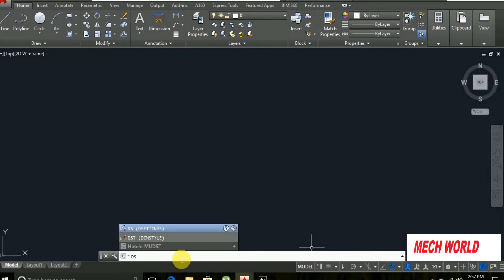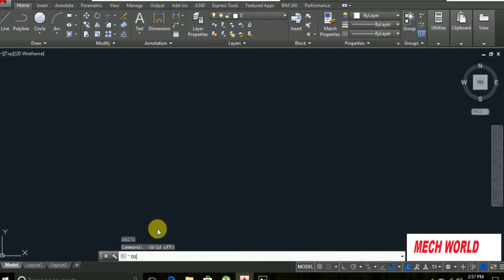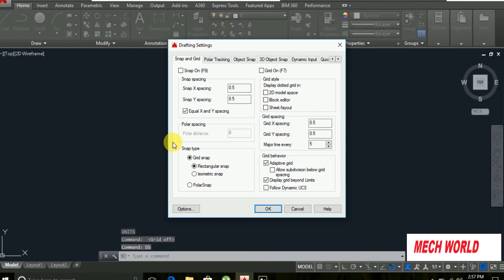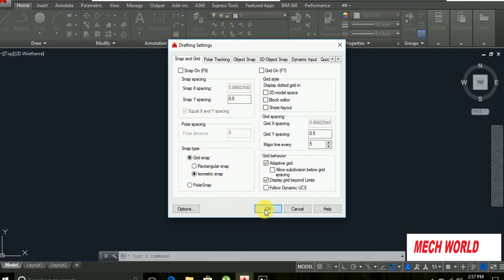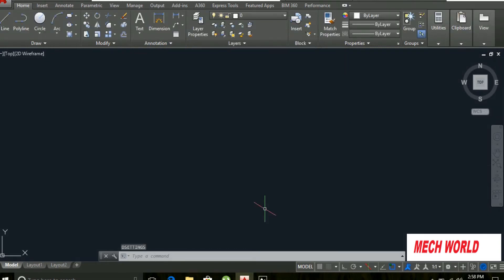DisplayDrawingGrid. Dsettings. Type. We have a dialog box. We will convert the isometric view here. Snap type: isometric snap. OK.